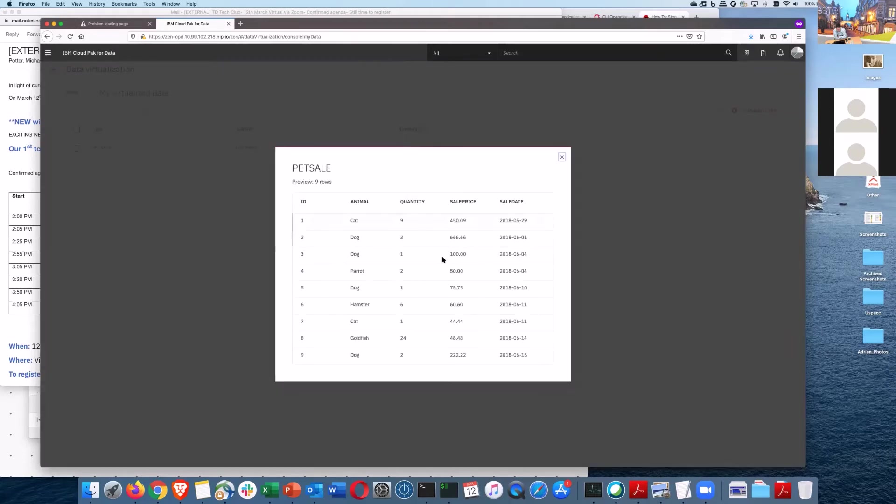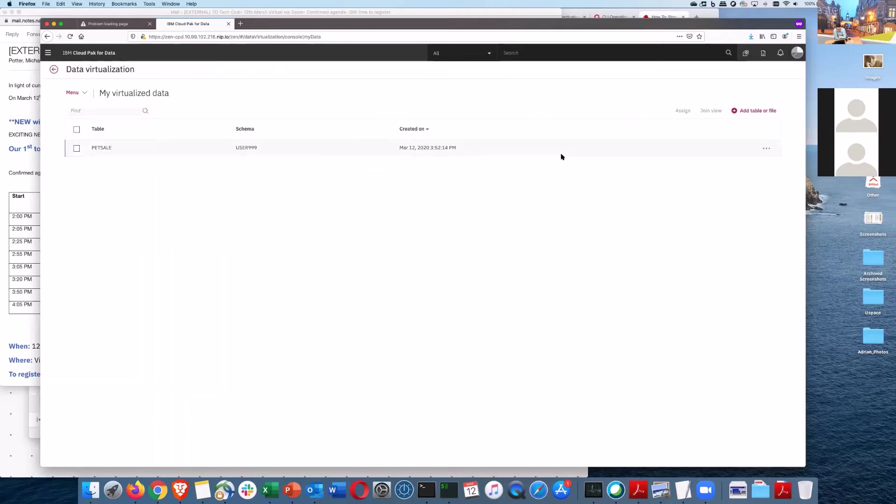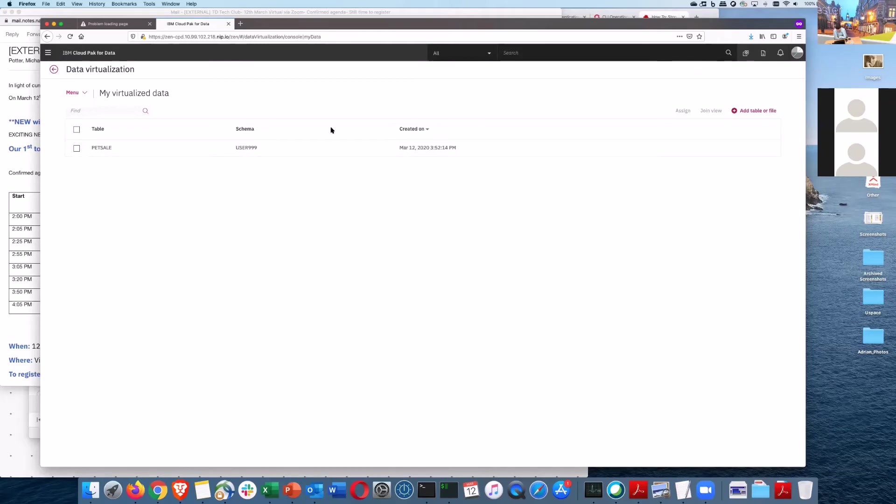There we are, that's the data. That's, you know, one of my customers, that would have taken them three months of change request to actually get that access. And then I can actually start allocating that to a project. I can manage access or I can submit that to the catalog. So that's how quickly it is to connect the data sources.